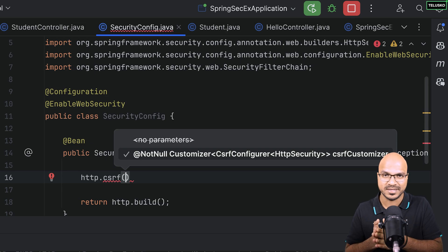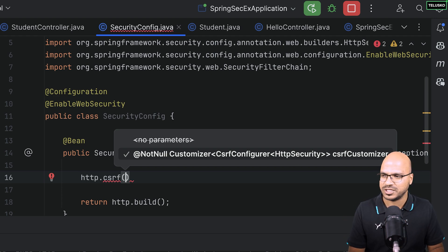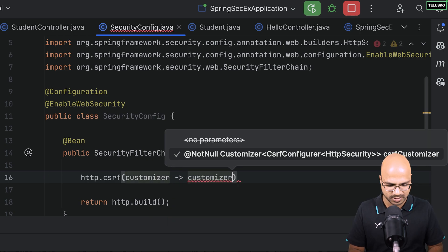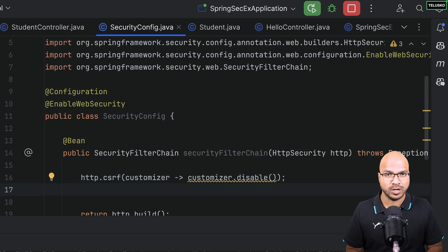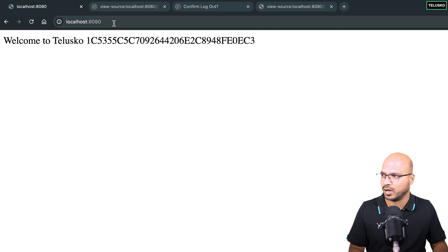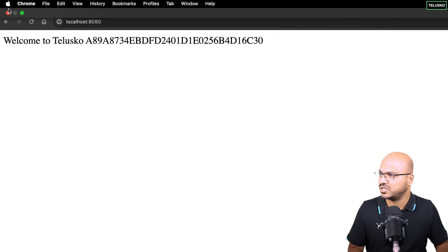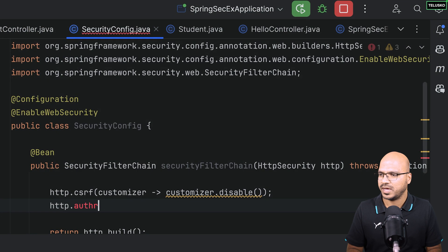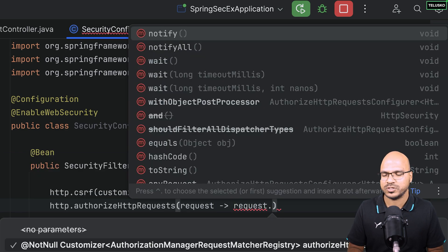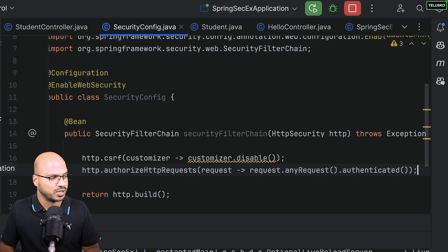In Spring 6 things are different. I'll show you two approaches: one using lambda syntax and one imperative, so you understand what's happening behind the scenes. Using lambda: I say 'http.csrf(Customizer.disable())' to disable CSRF. The next thing I need is authorization — even with CSRF disabled, without authorization anyone can access the app. I'll add 'http.authorizeHttpRequests()' and for every request require authentication using a lambda: 'request -> request.anyRequest().authenticated()'.